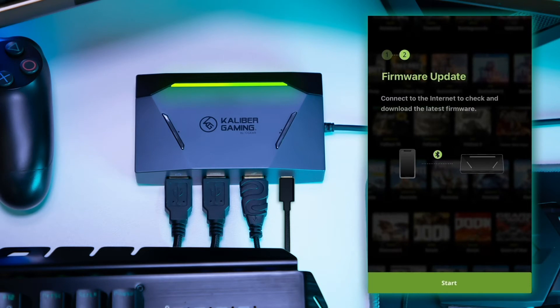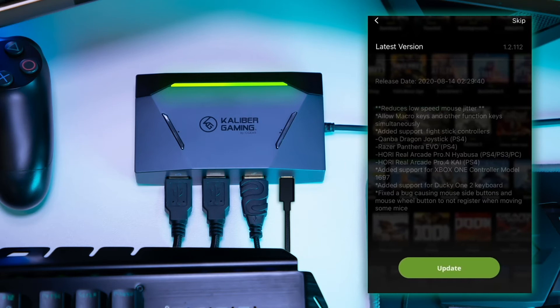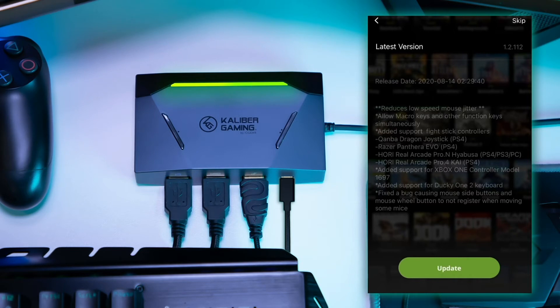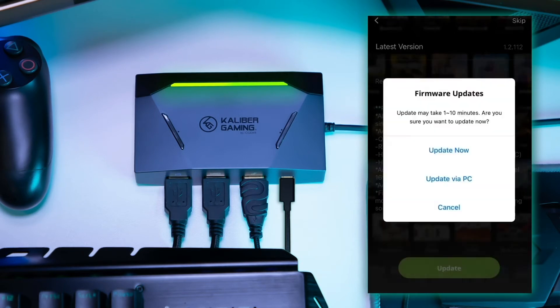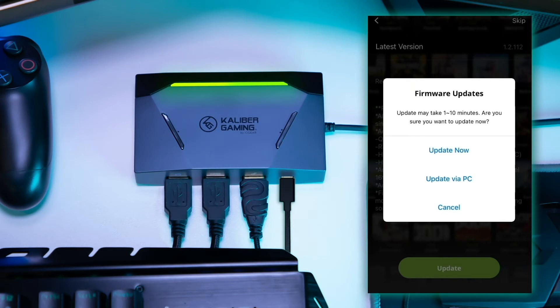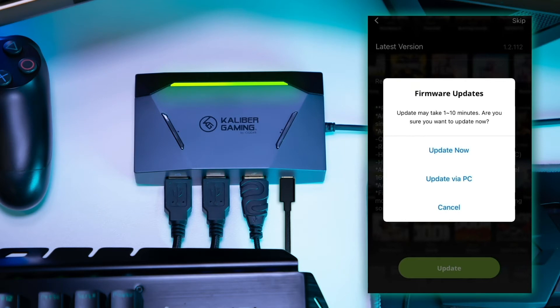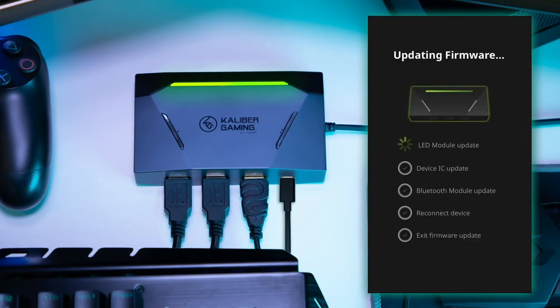After clicking Complete, the K2 app will display the firmware update screen. Press Start to check the firmware version on the KeyMander 2. If a newer version is available, the K2 app will display an update button. Click the Update button to continue. After clicking the Update button, the K2 app will give you the option to update now over the air through your mobile device or to update with a PC. Select Update now and depending upon your wireless data connection, it will take 5 to 10 minutes to complete.